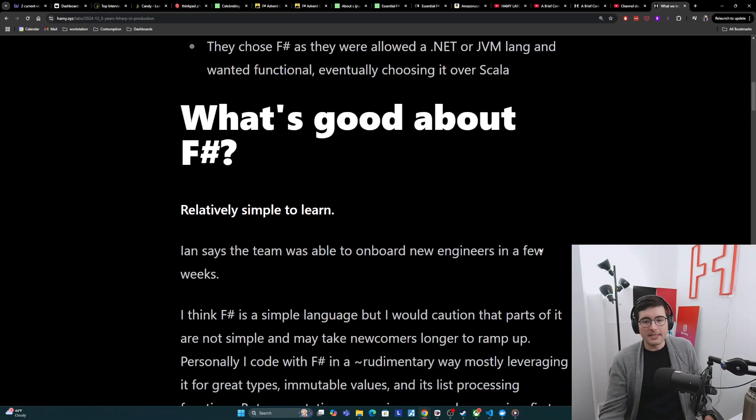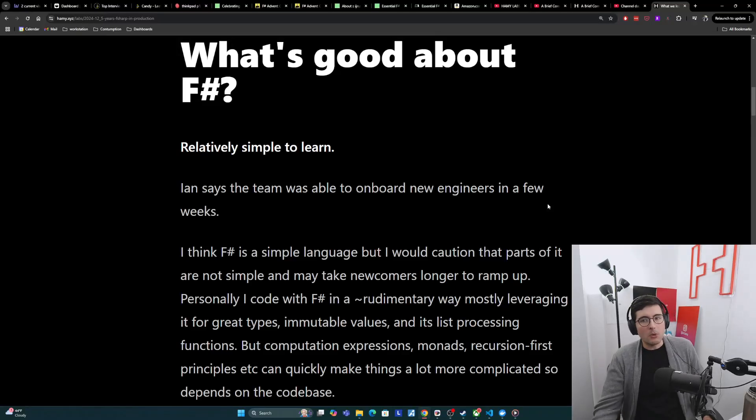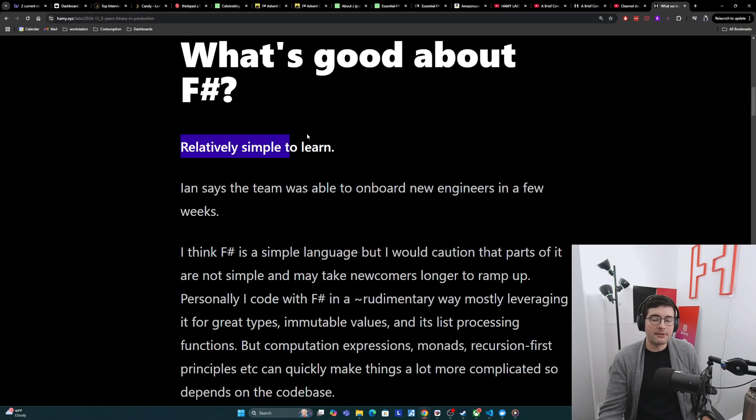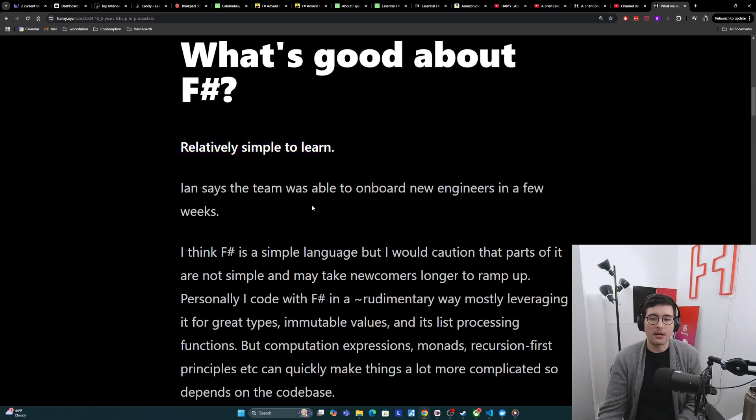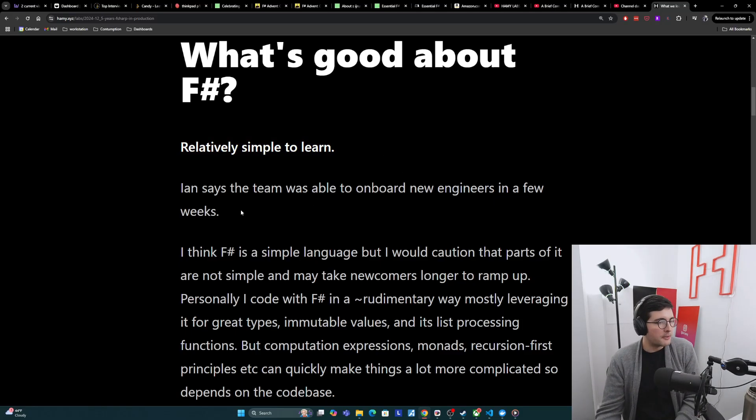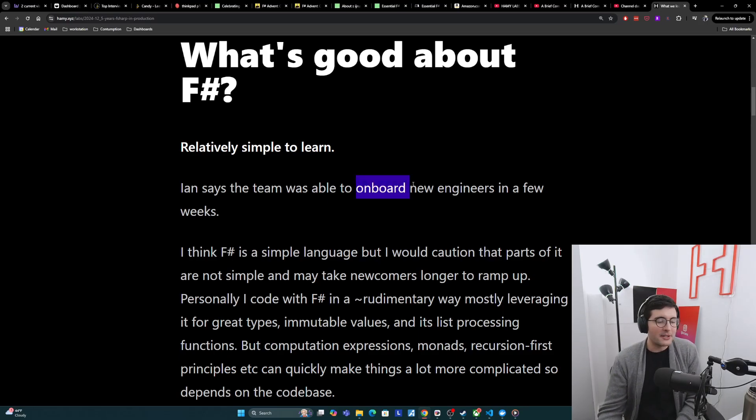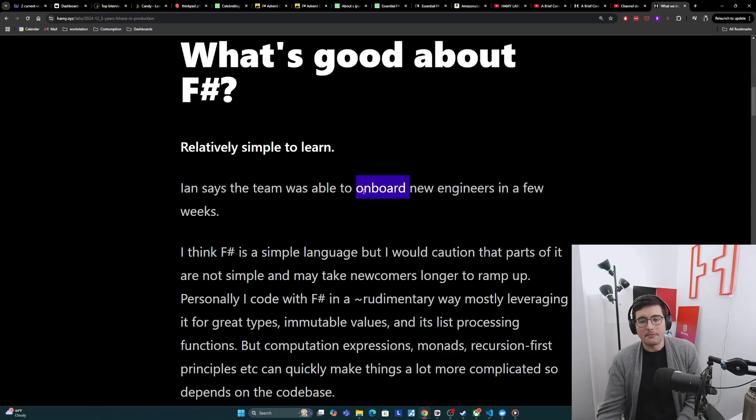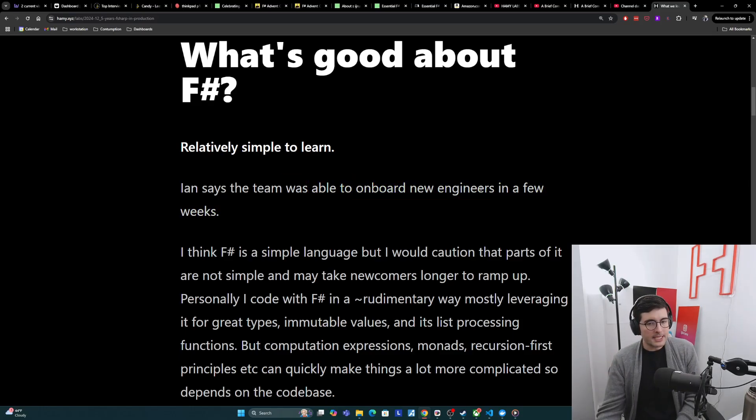Now we'll dive into takeaways from this experience. So what is good about F-sharp? Ian and his team found that it was relatively simple to learn. They said that they were able to onboard new engineers in a few weeks, which is pretty good for a new language. I'm sure onboarding here doesn't mean like an expert, but at least to get up and running is pretty good in a few weeks.